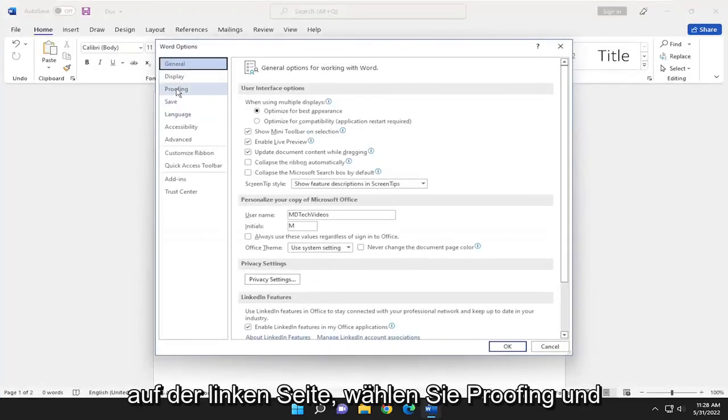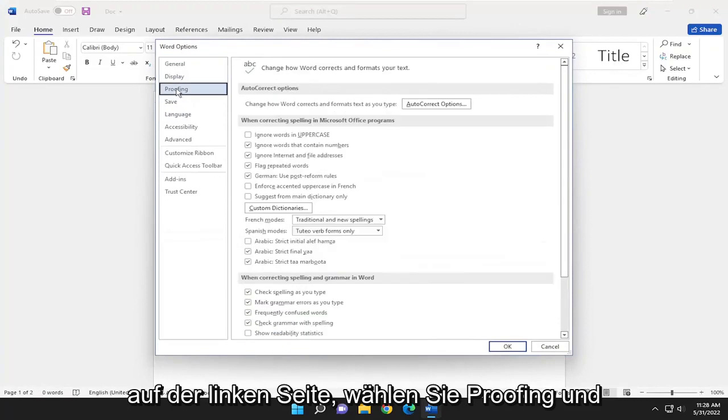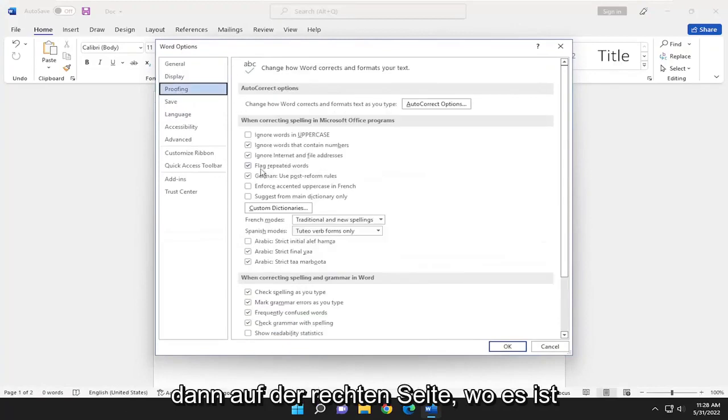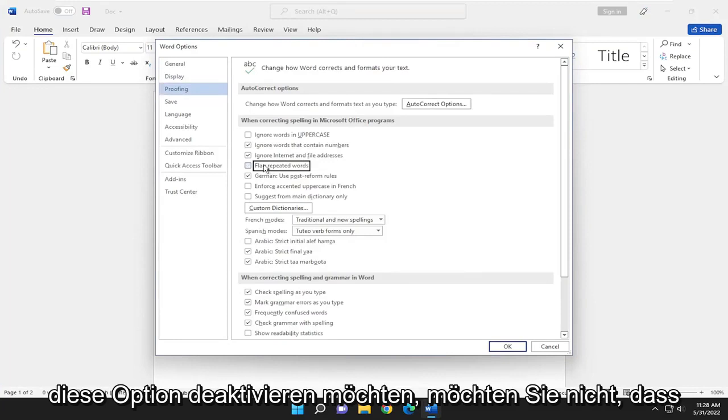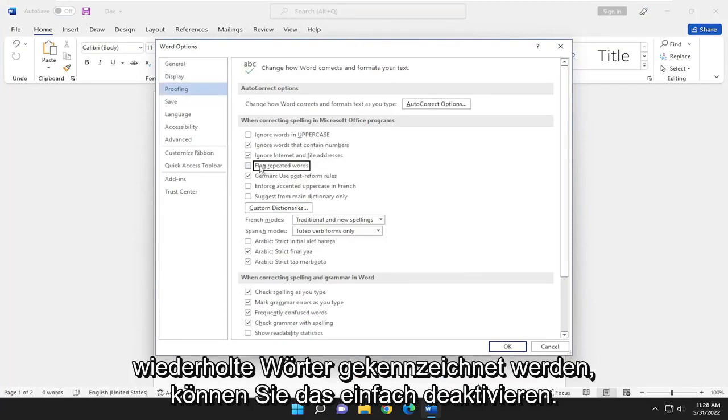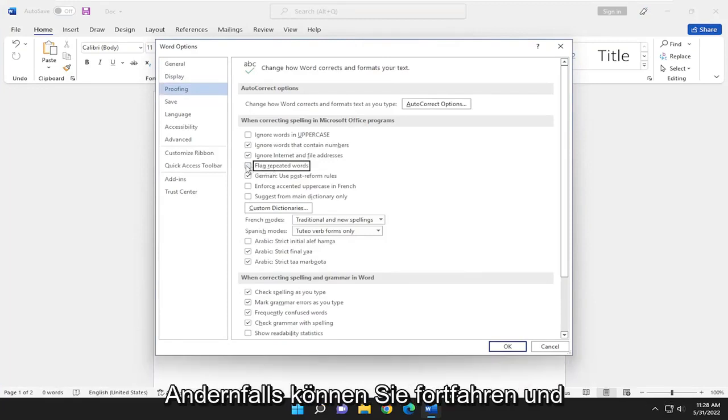On the left side select proofing and then on the right side where it says flag repeated words, if you want to uncheck that option you don't want it to flag repeated words you can just uncheck that.